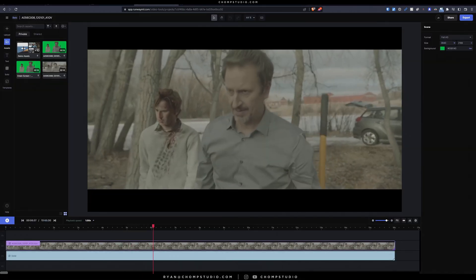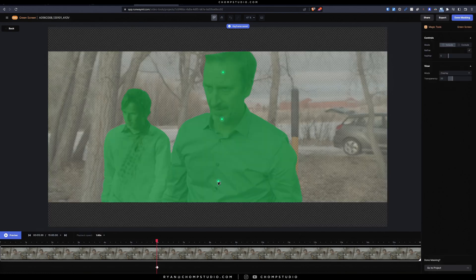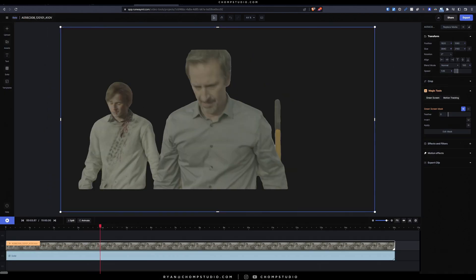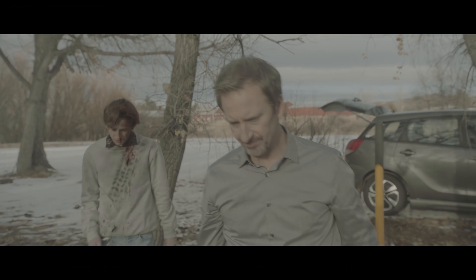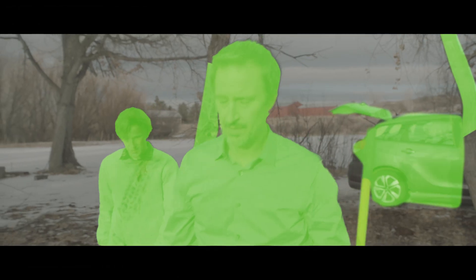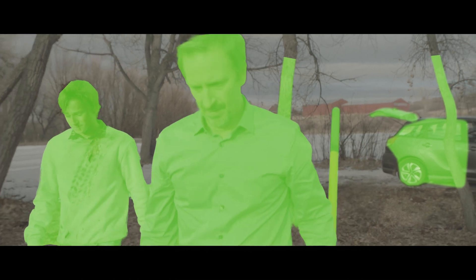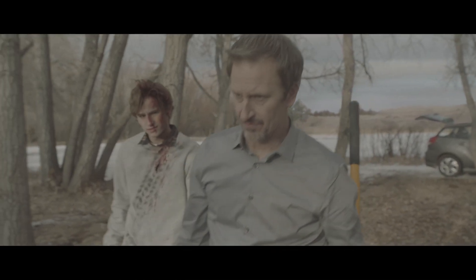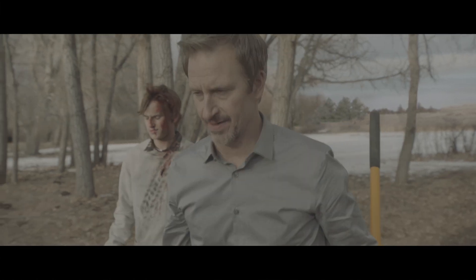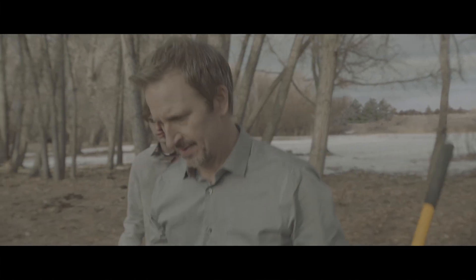For example, we had this shot where we had to replace the background away from two characters who were walking in the woods. We used RunwayML to get a good jumpstart on getting a nice matte with some of the trees and the characters, to be able to separate them from the background so we could get that set replacement behind them and track the camera while they're walking through the woods. Super helpful — got us there faster than we would have expected.